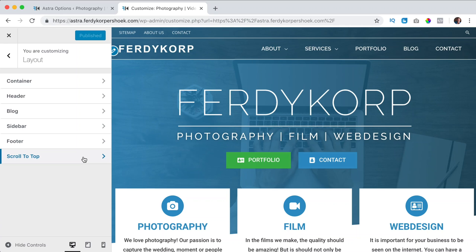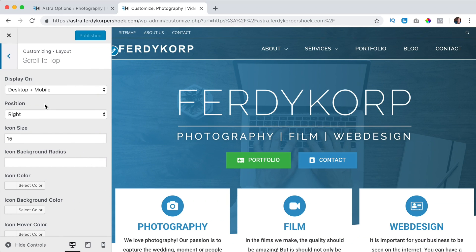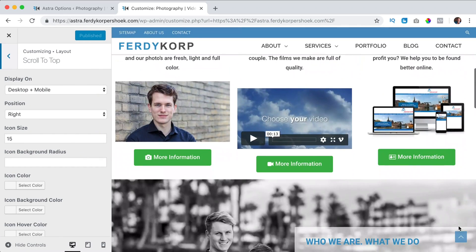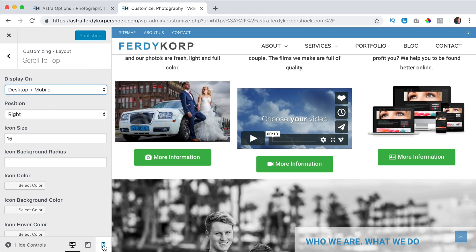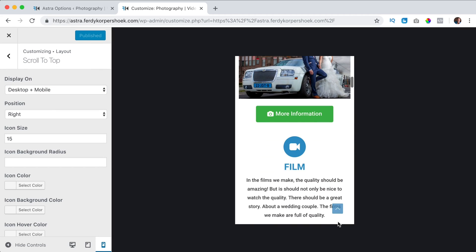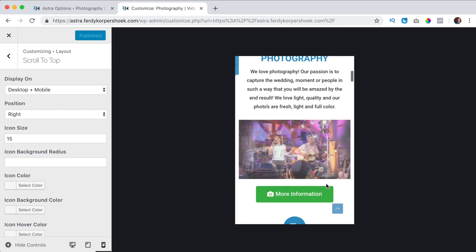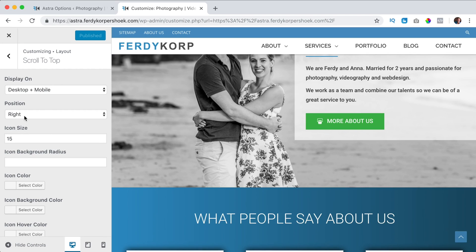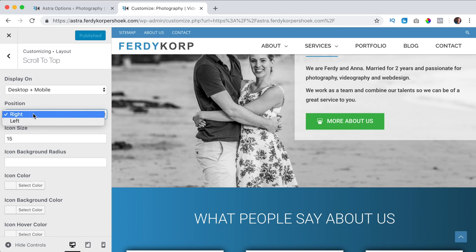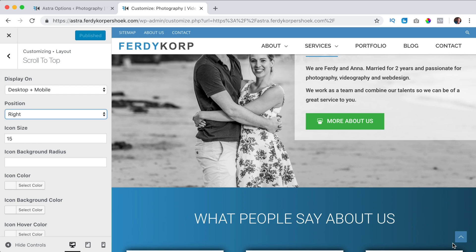We can configure this — there are not many options but it's not necessary. Why do I want to show this? If I say desktop, it will be shown on the desktop. If I say desktop and mobile, it will be shown on both. So if I go to this version, you see it over here. I like it so I go back to desktop. Where do I want to position it? Everybody does it on the right, so I see no reason to do it left because people are used to clicking the right button to go back to the top.